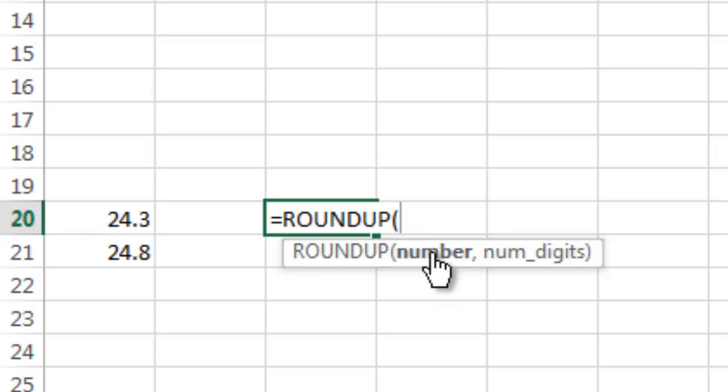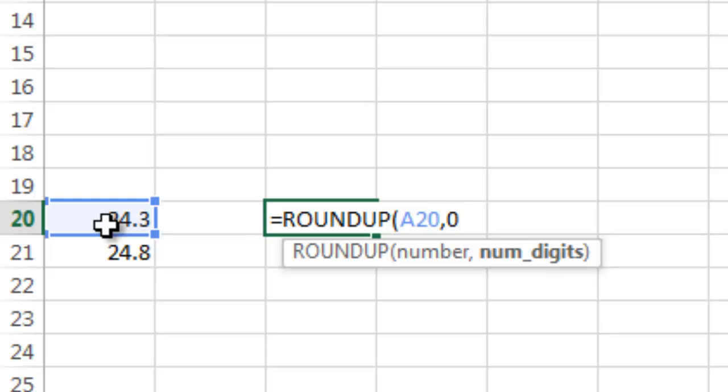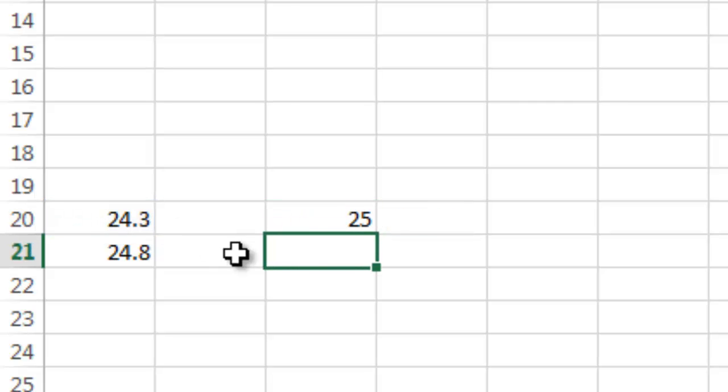Instead of putting a manual number here, I'm going to click the cell. I'm going to reference cell A20 and in this case I'm going to do zero digits. So I don't want to see anything after the whole number, that would be zero digits.